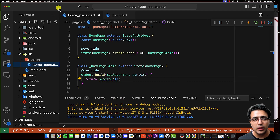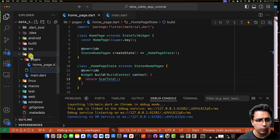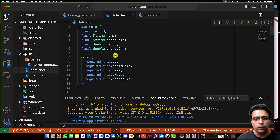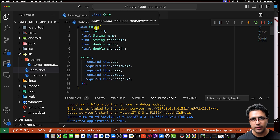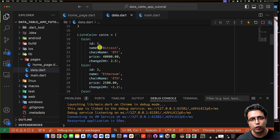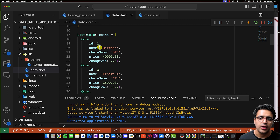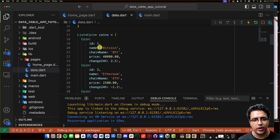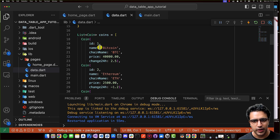The first thing I'd like to discuss is where we're going to get our data from. I'm creating a new file within the lib folder called data.dart, and copying in a class called Coin, which specifies the different attributes a coin can have — these will map to the columns in our data table. There's also a list of coin objects, each corresponding to a different cryptocurrency. A link to the source code is in the description below.